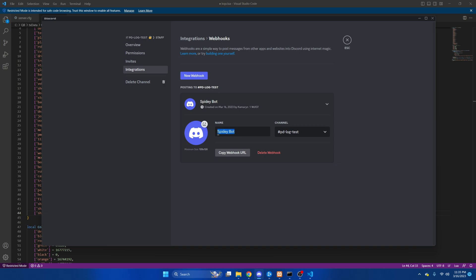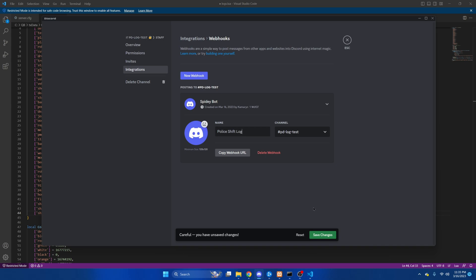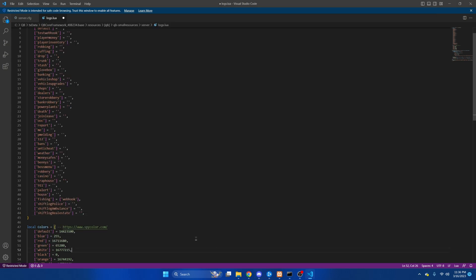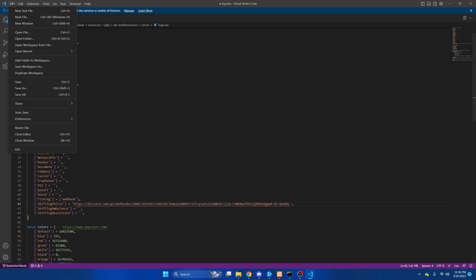From here I'll rename it to the shift log. Save it and then copy the URL. Then you're going to go back to the logs and then paste it here. Then hit file and save.